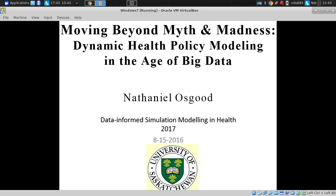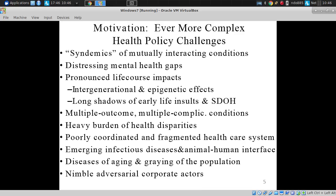The title of the talk harks back to a comment by epidemiologist Bill Zuckerman in the States, who said that models without data are myth, data without models are madness. And the subtitle of this is: dynamic health policy modeling in the age of big data. Ladies and gentlemen, broadly speaking, we're seeing a collision course — in a positive sense — between data science and system science at the present time.